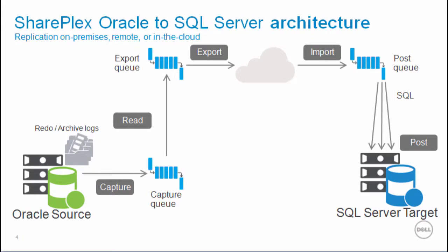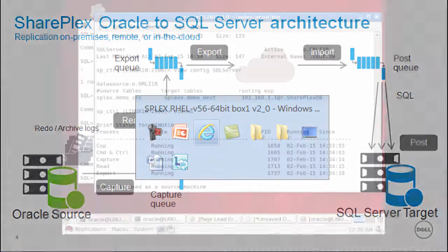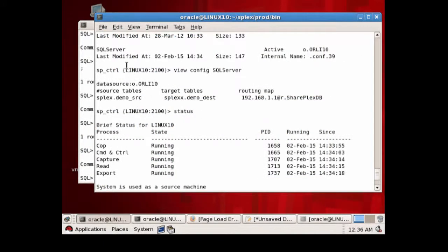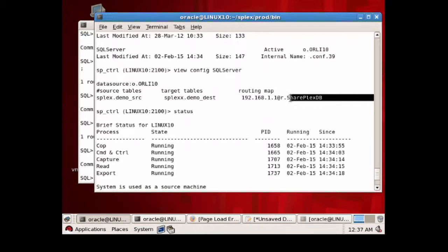Let's go ahead and go to the lab now, where you can see that the SQL Server config file is active. If we take a look at that config file, we can see that we're replicating from an Oracle instance depicted by ODOT. The SID name is ORLI10, and we're replicating to a target which is SQL Server, depicted by the R dot notation. And instead of an Oracle SID, we now have the SQL Server database. You can see that the commands are the same.